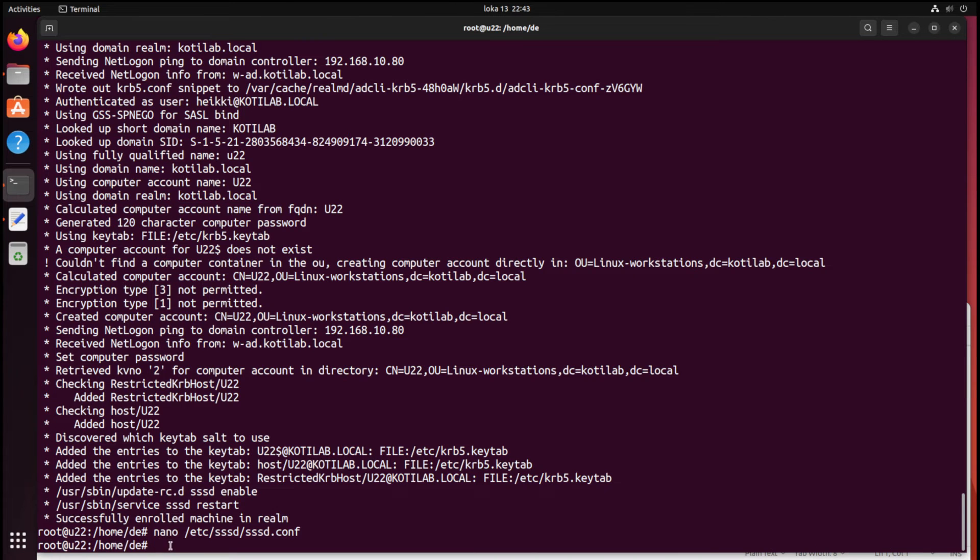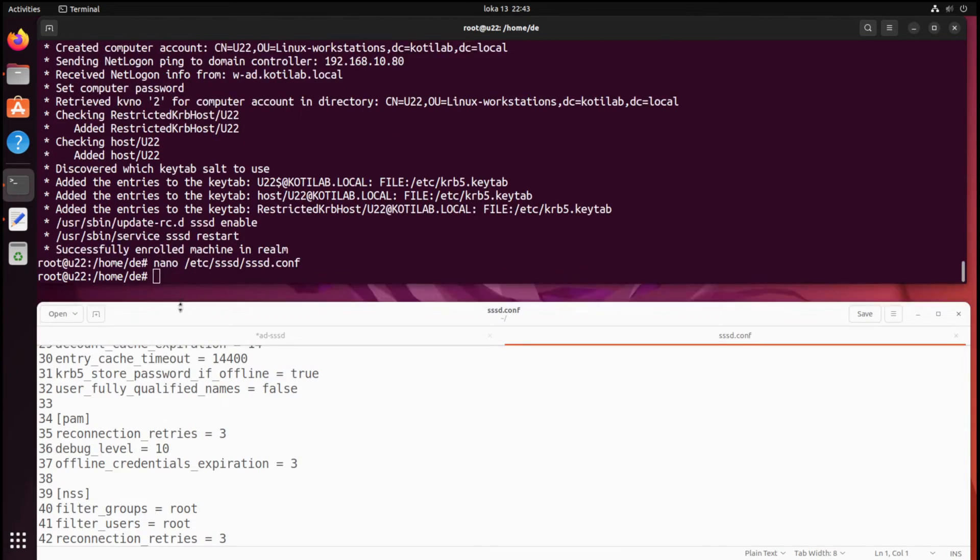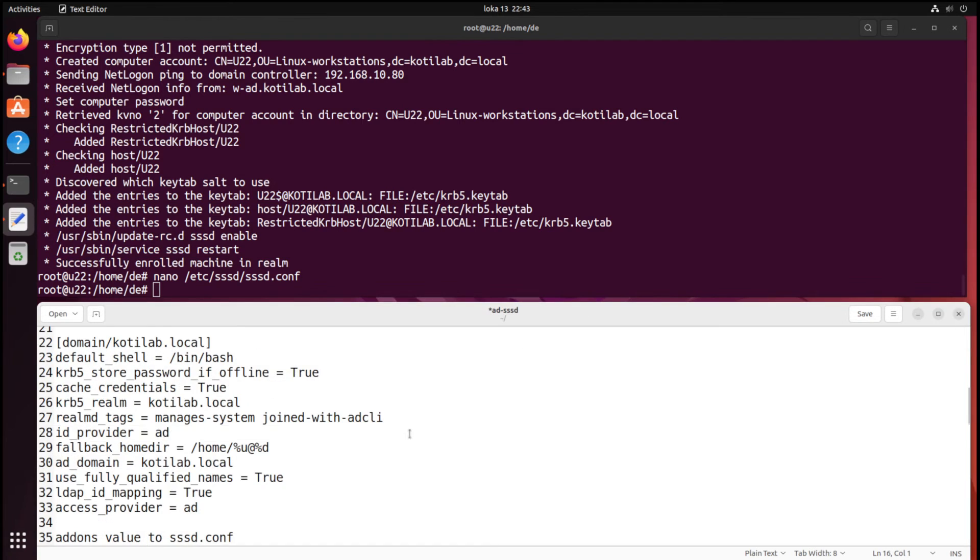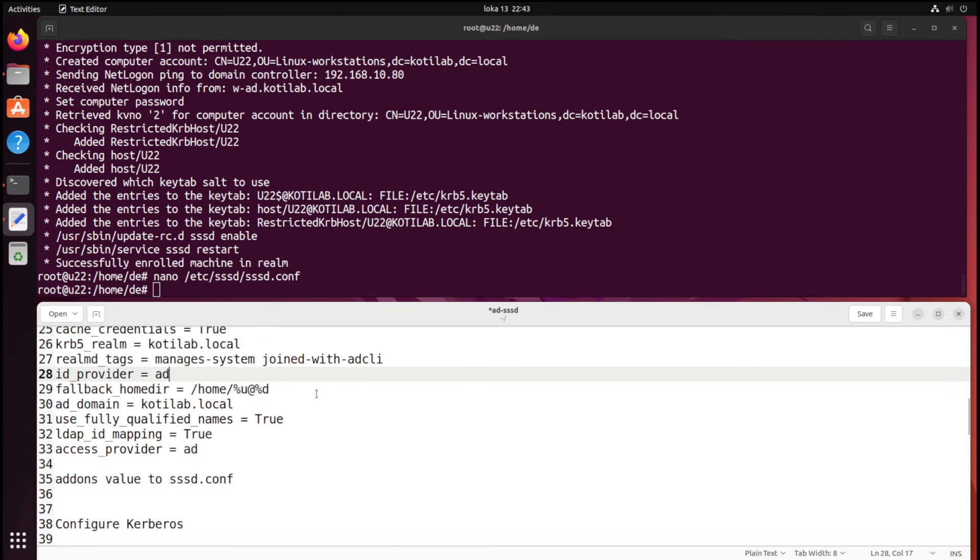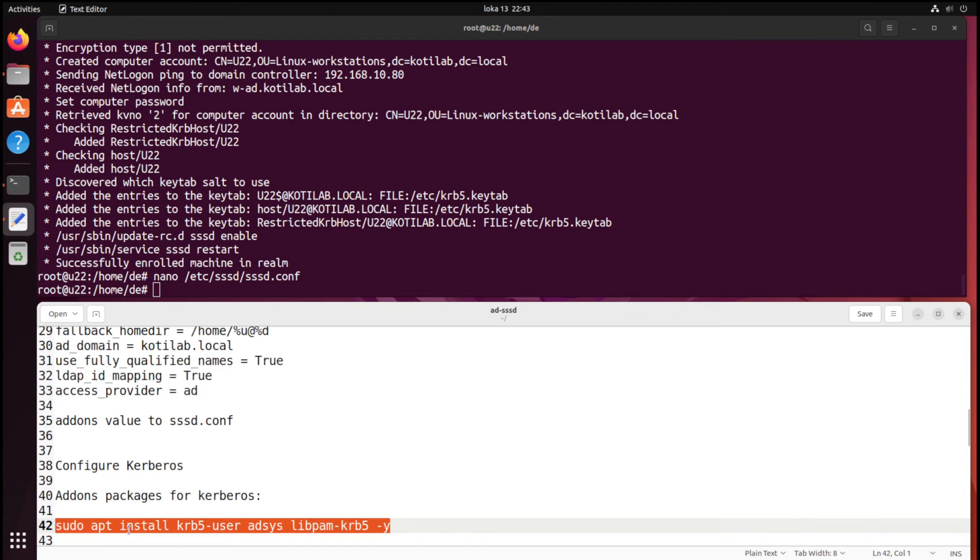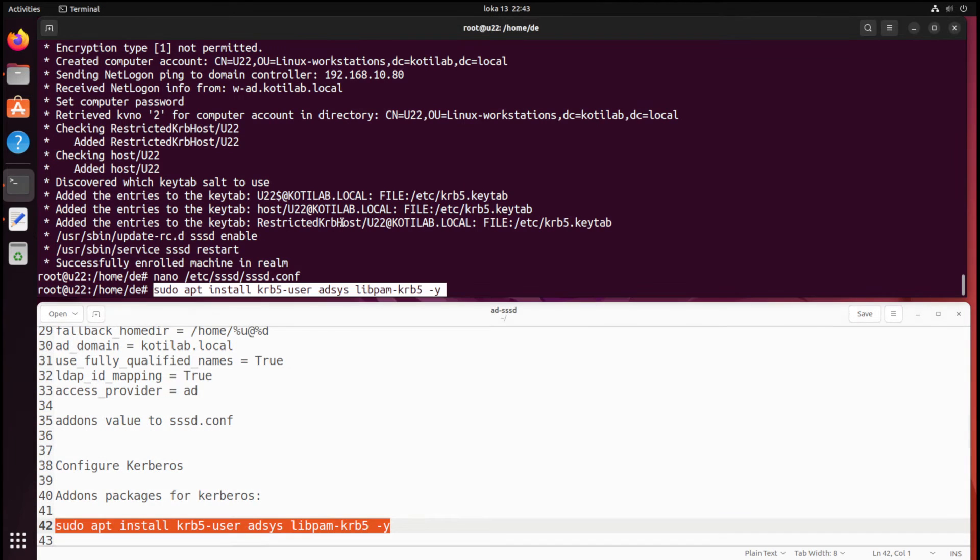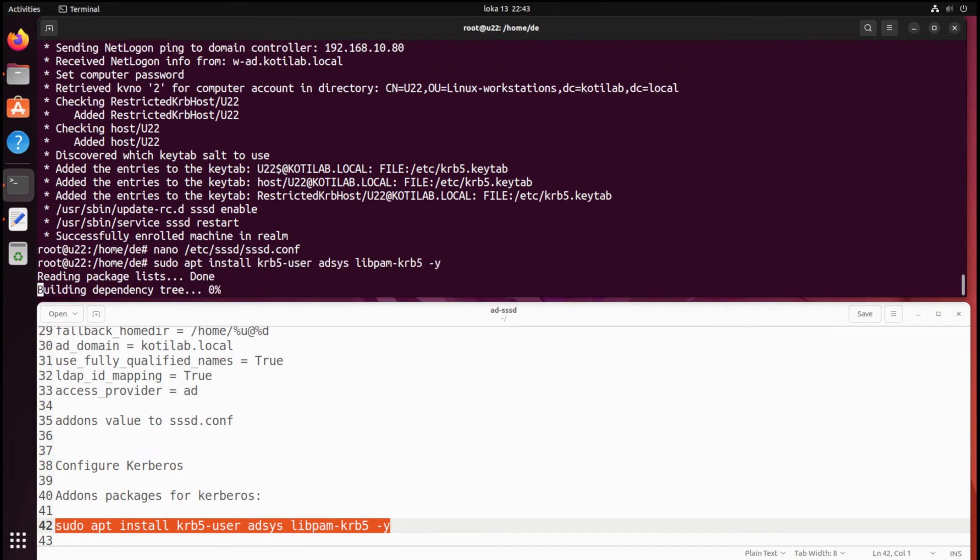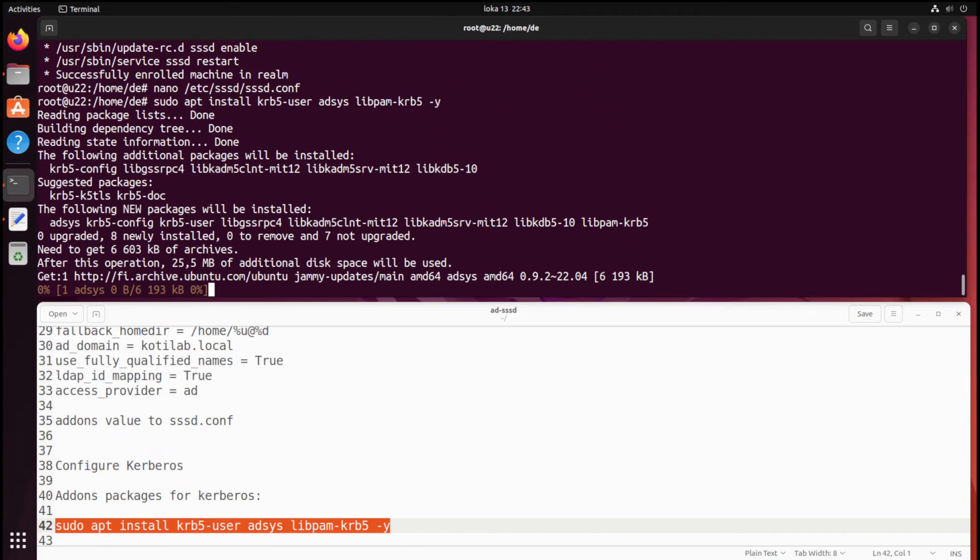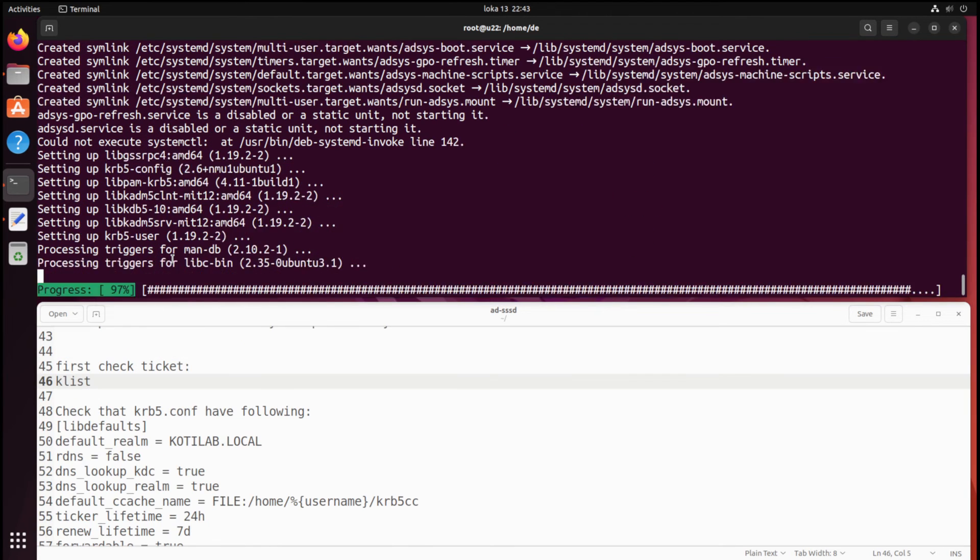If you have some services which use AD credentials to login, you can configure Kerberos to use this login method on the Ubuntu client. Let's add AdSys and Kerberos to the client.